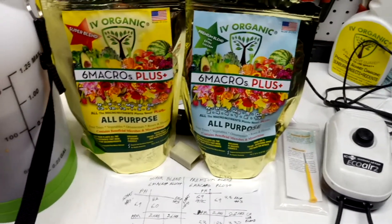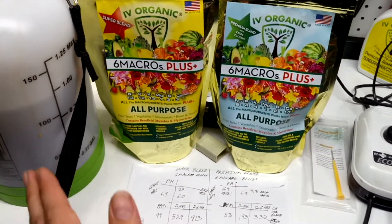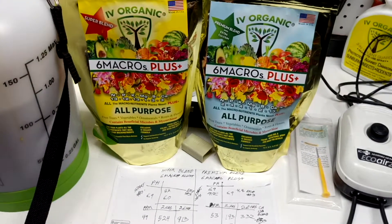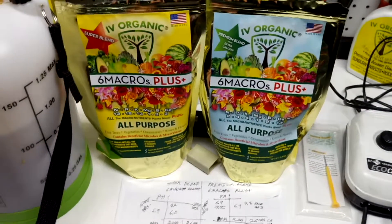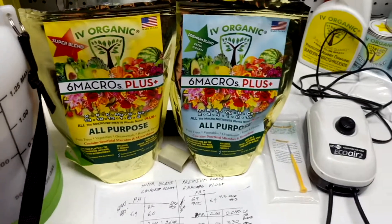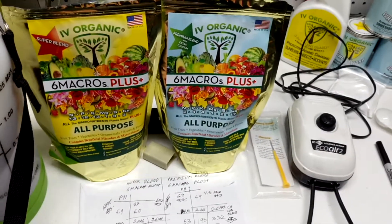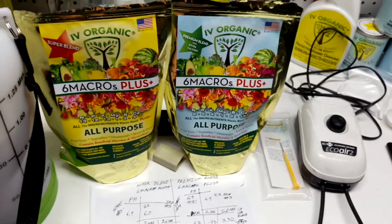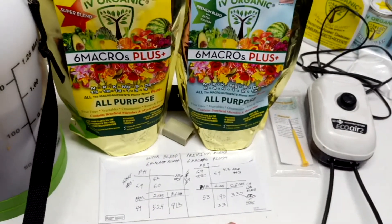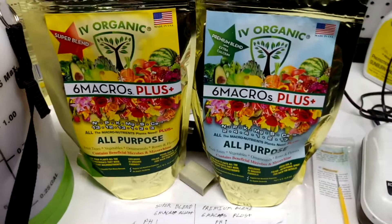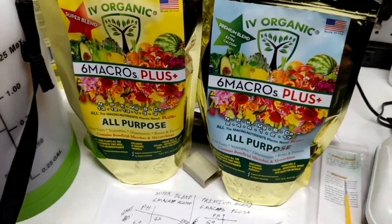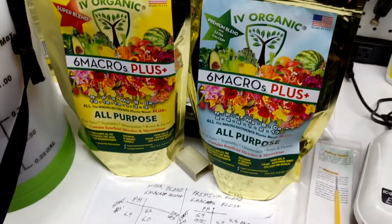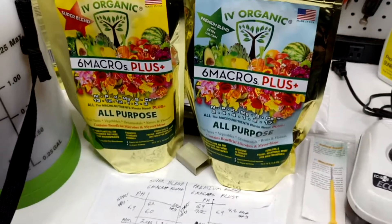And then we also have the Premium Blend that came in at 332, which is actually still pretty strong with these low NPK numbers—NPK, Mg, S, Ca.